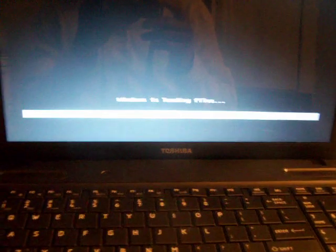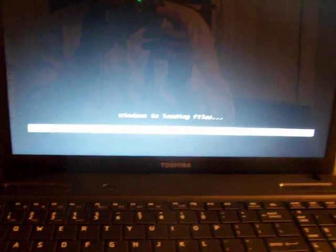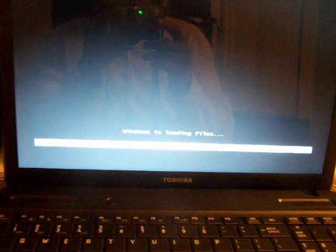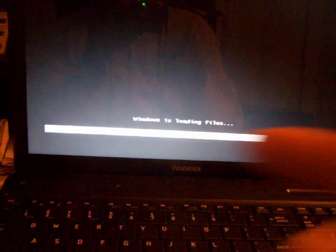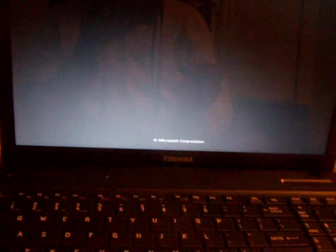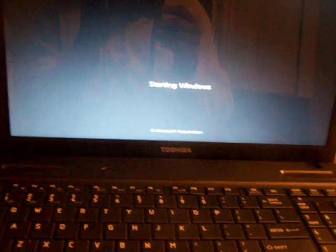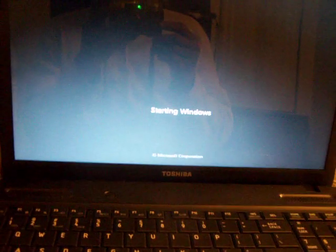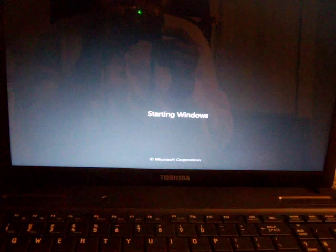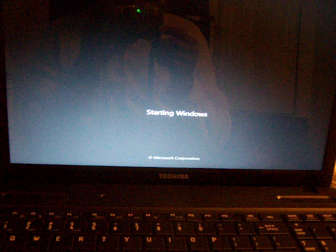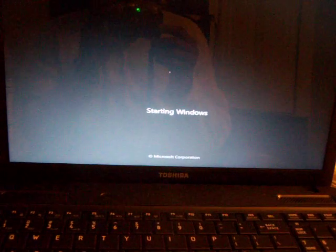It's just starting to load the files. And as you can see Windows is loading files. So it should start right now in a few seconds.